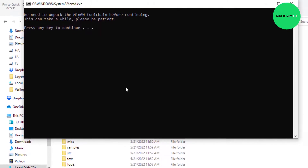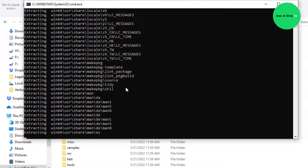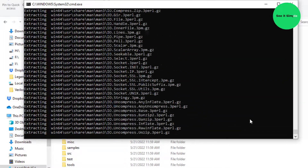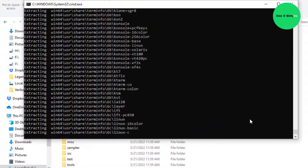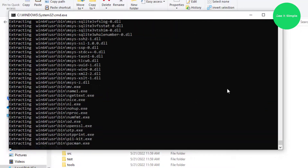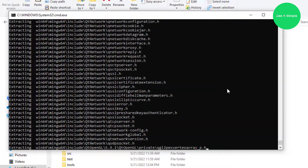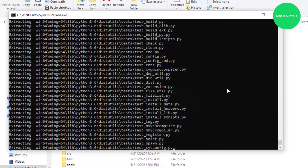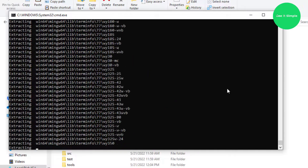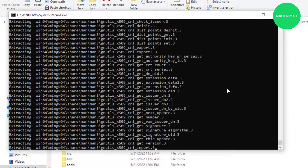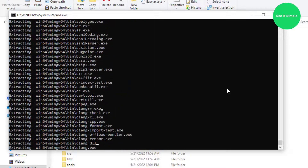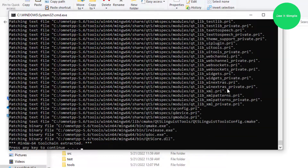Run that software as administrator. You can see it is extracting — there are so many files and it takes a little time to extract. Next, there are some commands you have to run on the command line, then press any key to continue.